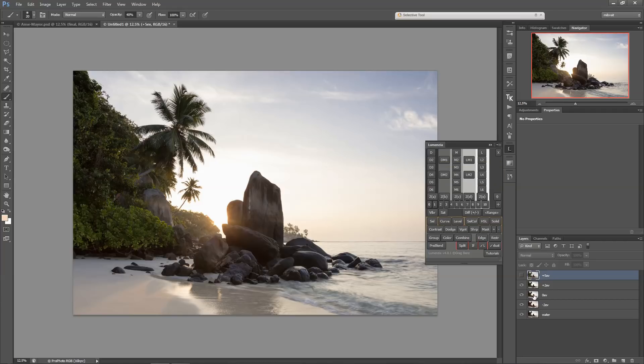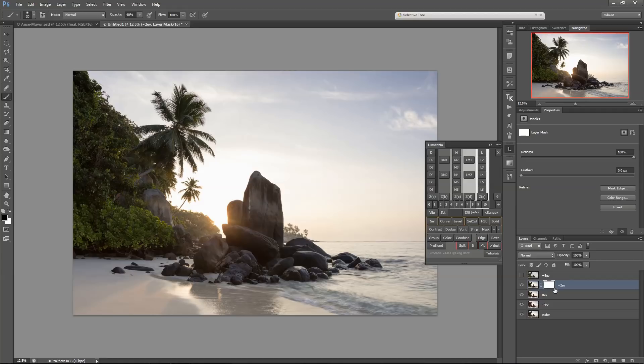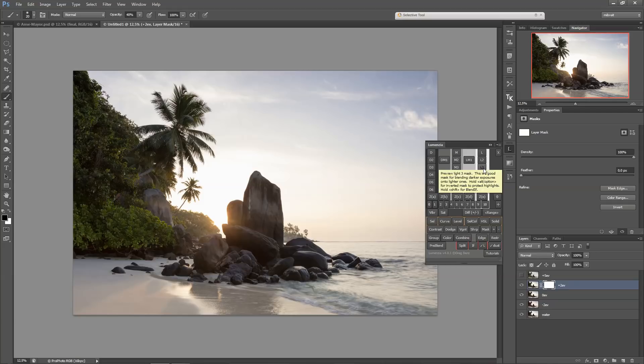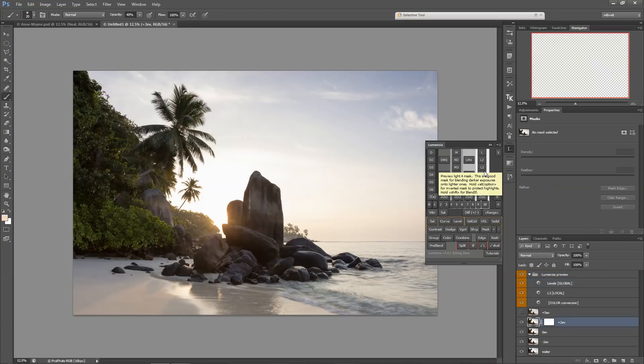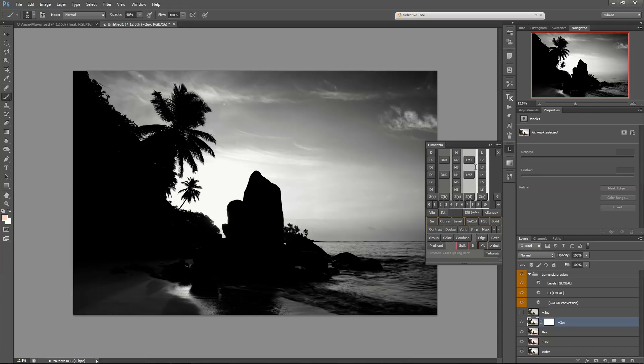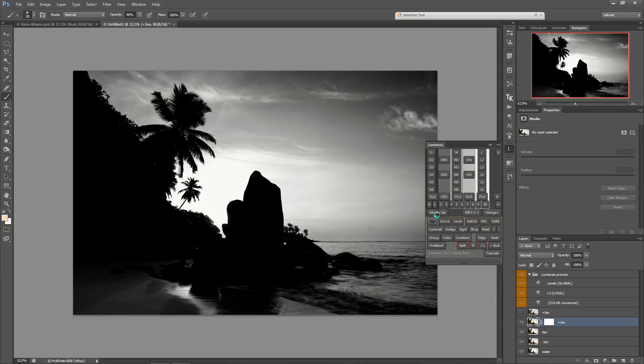What I want to do now is first put a mask on this bright exposure here, this plus 2 EV. And I want a selection for the bright tones. Let's just try the lights 3. And now I get a preview, and this is a very good selection because the rocks are black, which means basically that I won't affect those areas. So I create a selection from this.